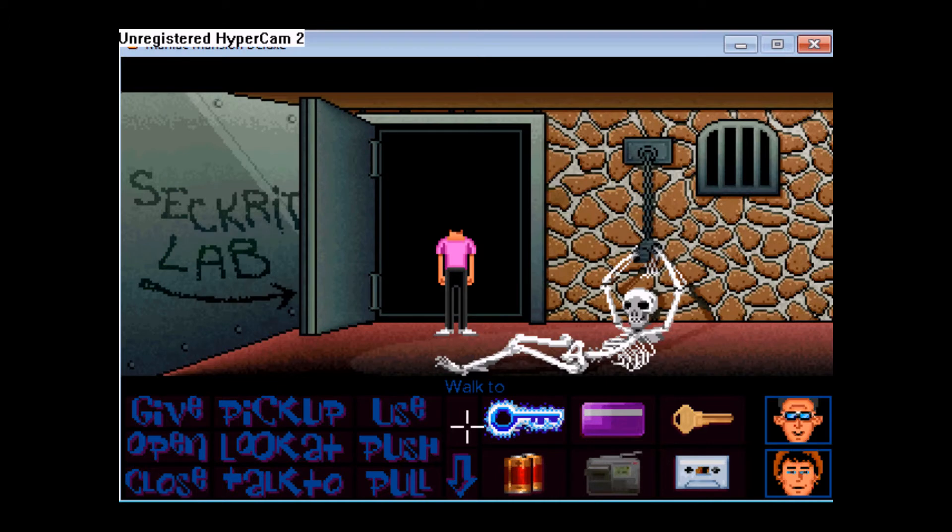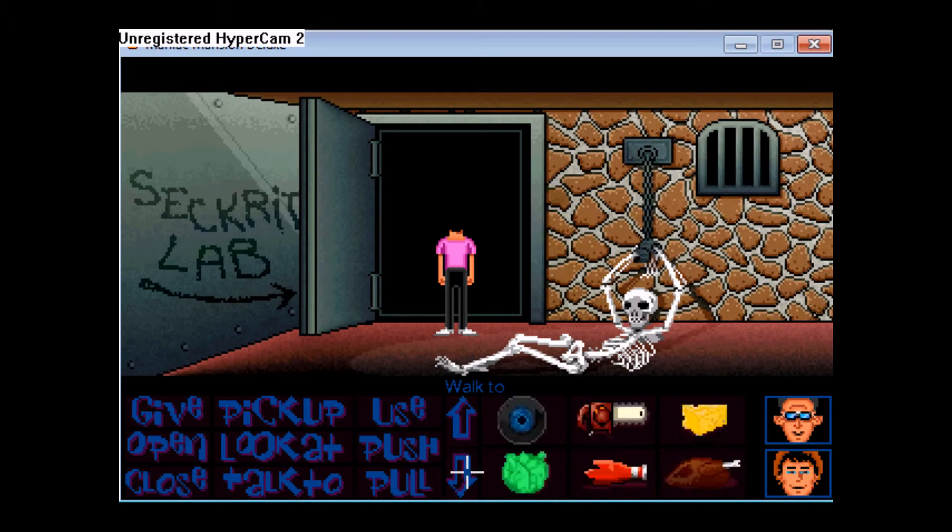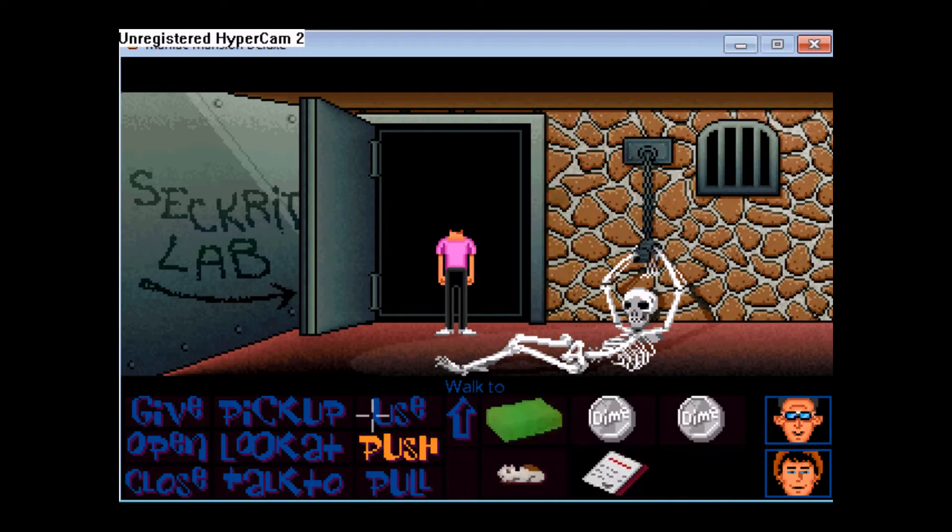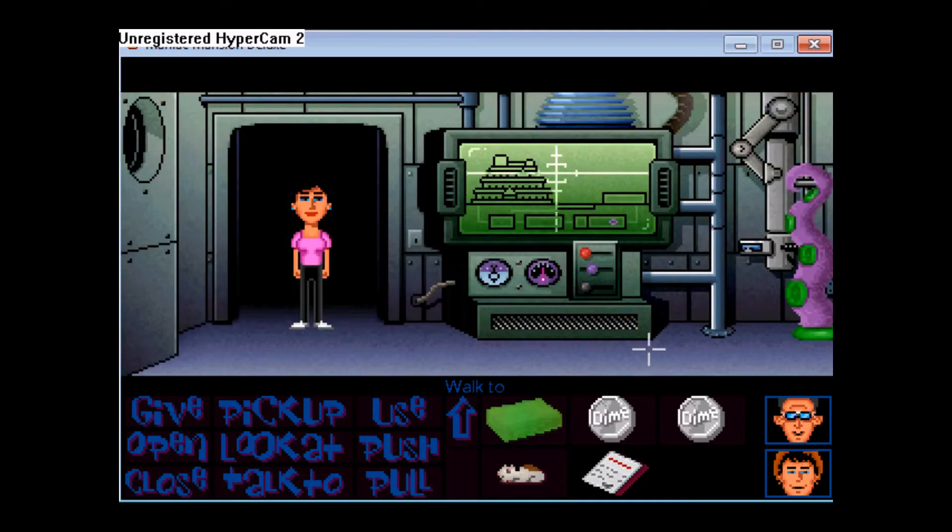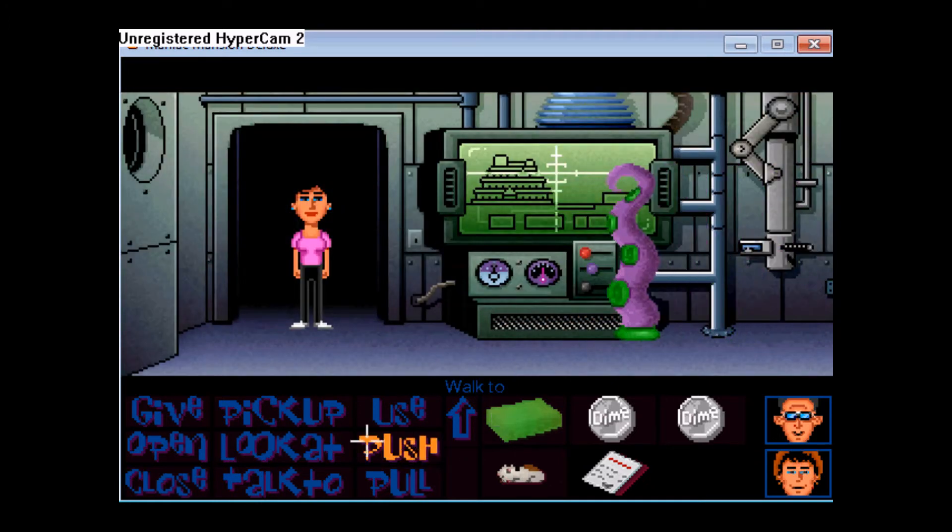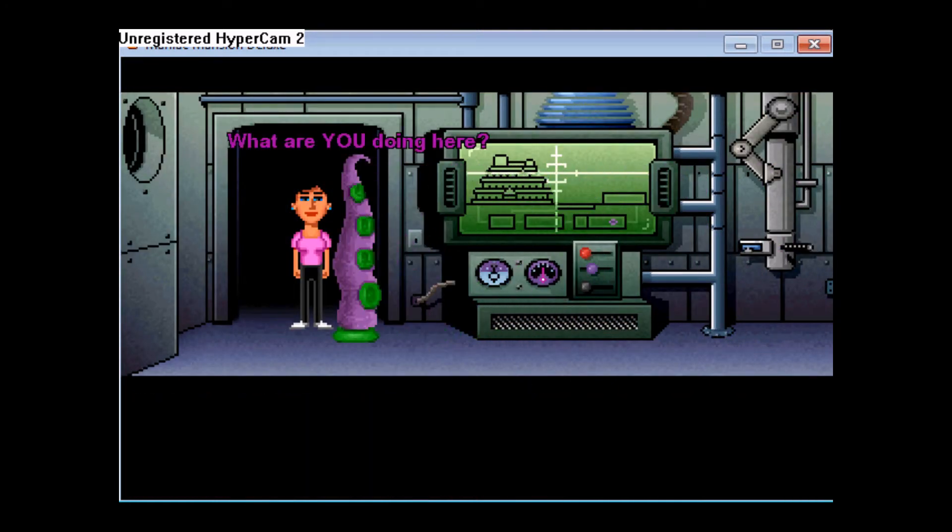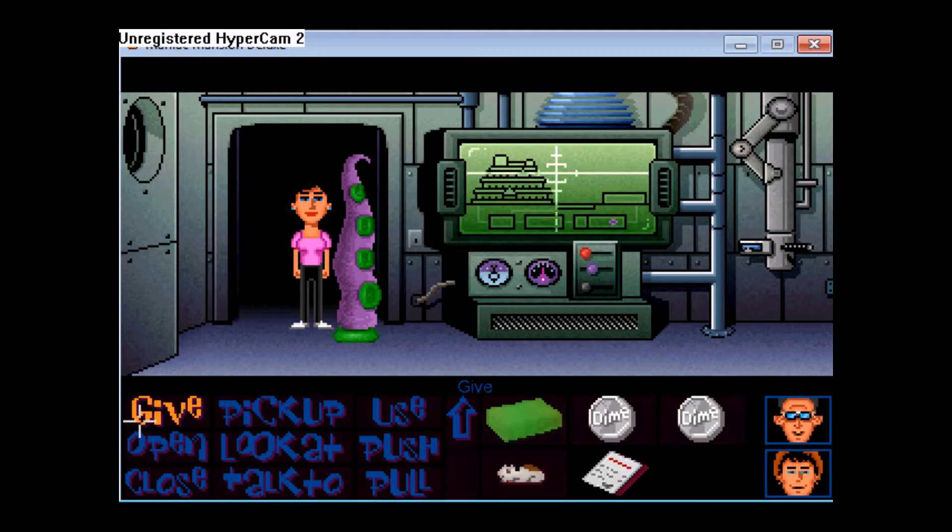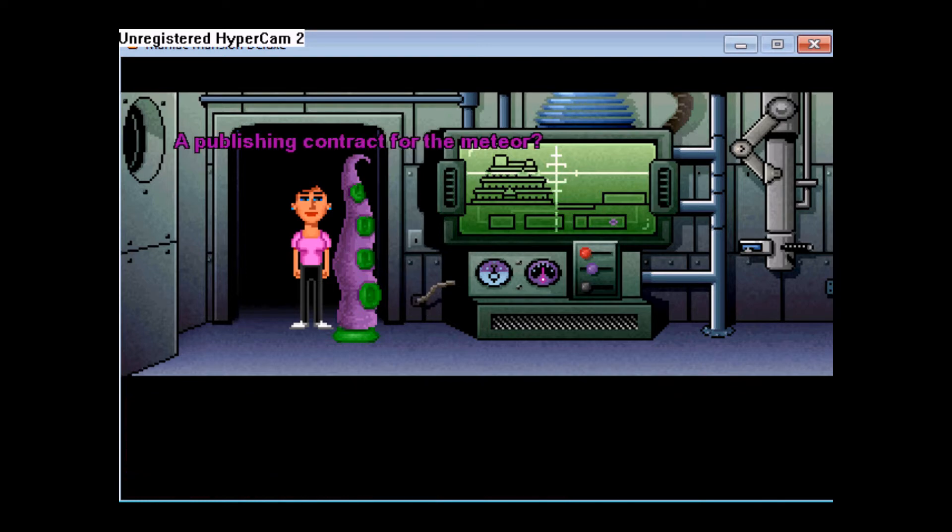But first, let me make sure my contract there. Because you need to give purple tentacle here the... Give this to purple tentacle.